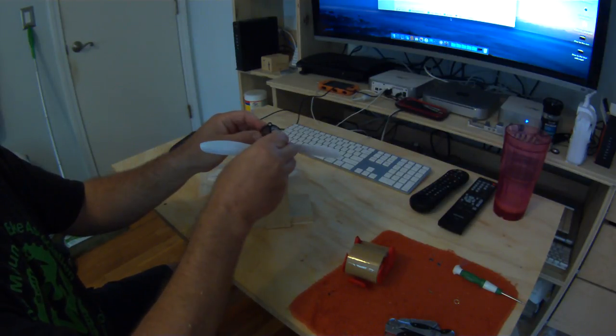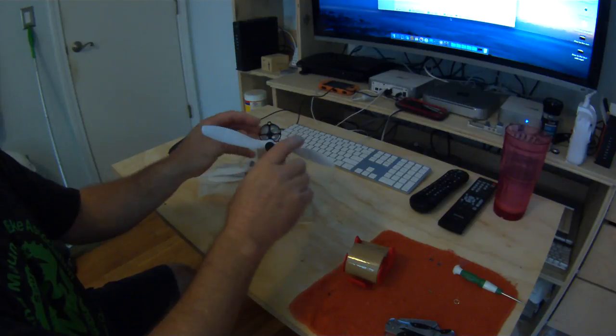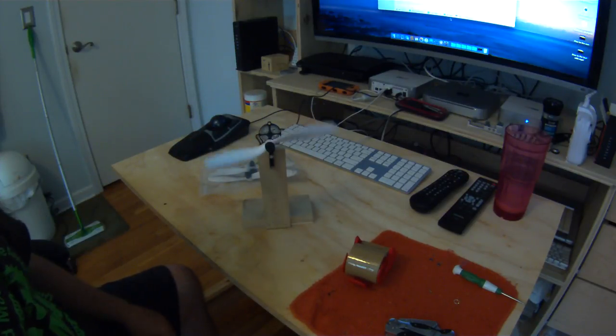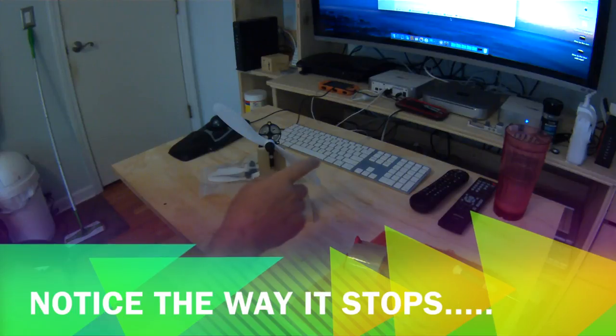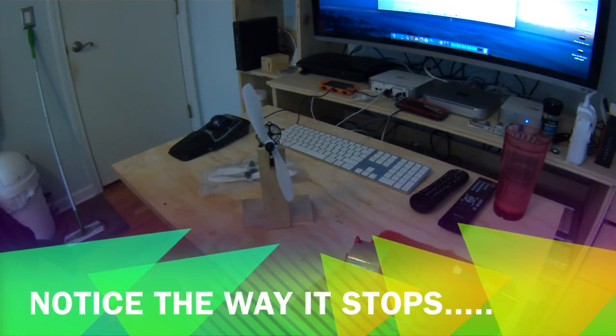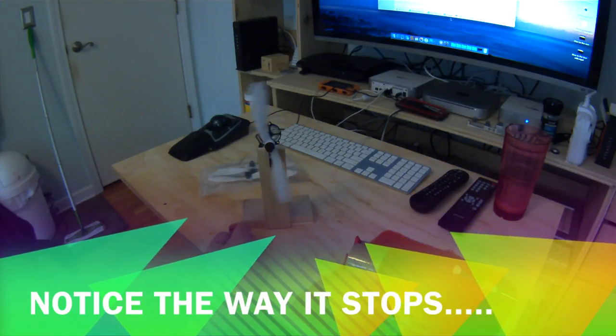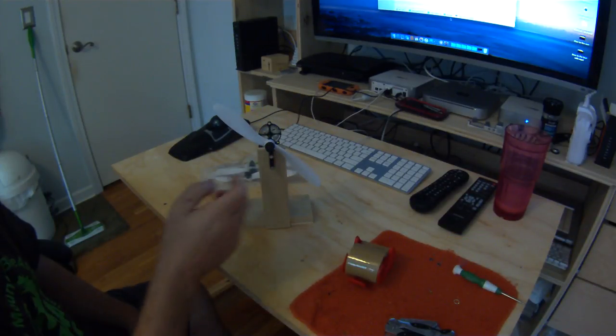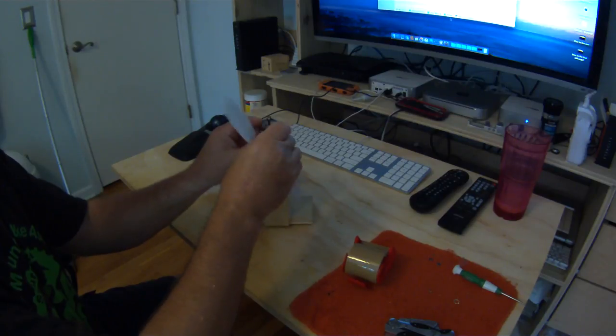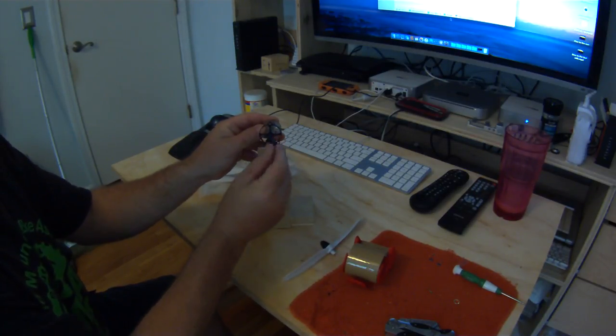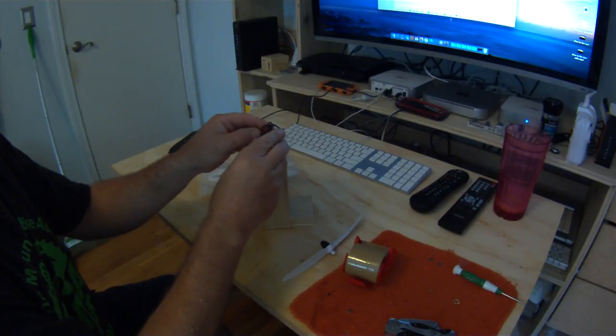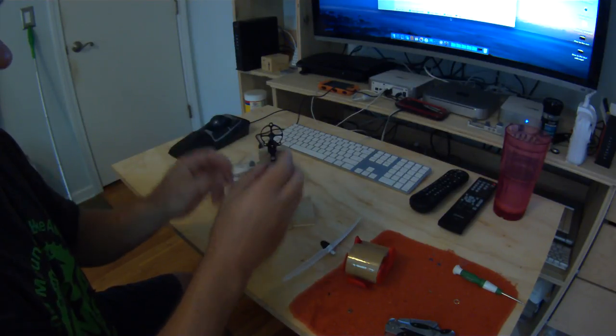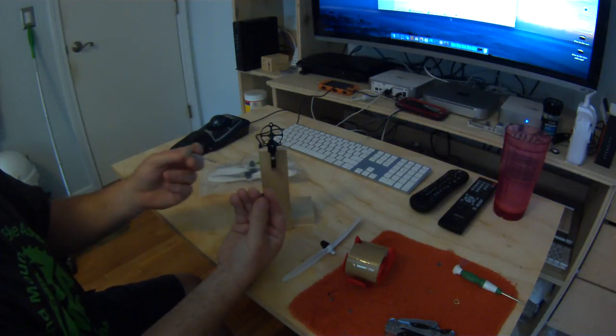Now right now as it sits, it's got the bushing on it, which is okay. But as you can see, when it goes to stop it's not smooth. I mean it could be worse, but you're not gonna be able to balance it properly with it.